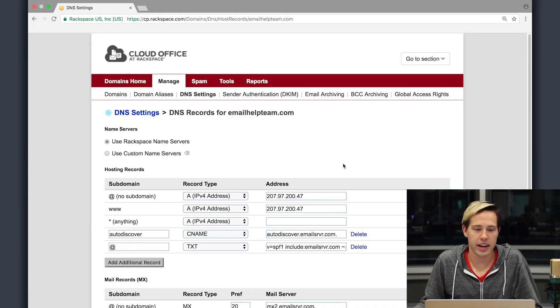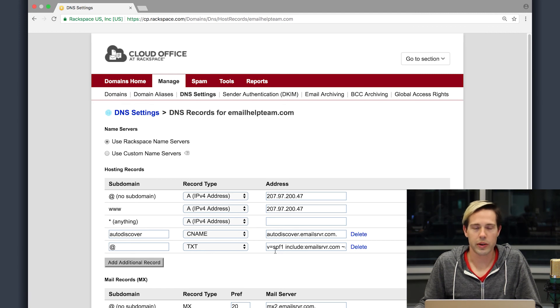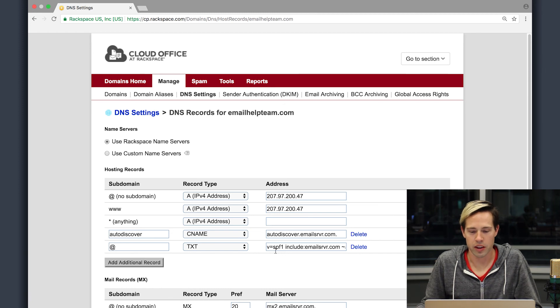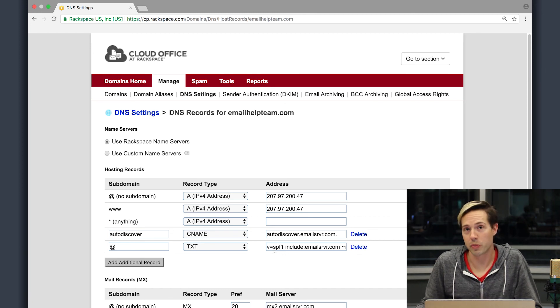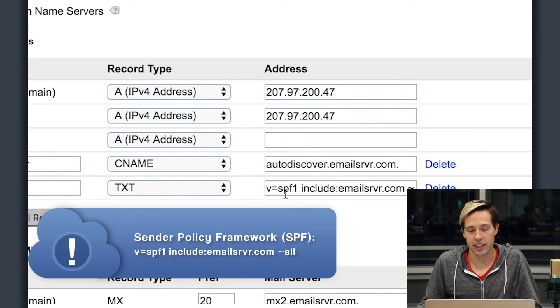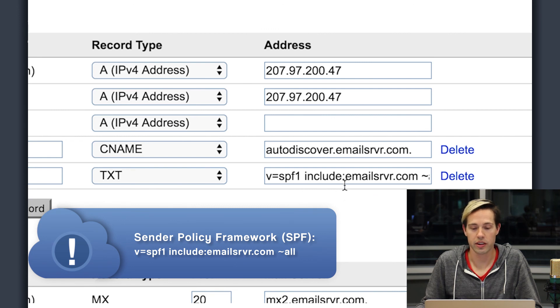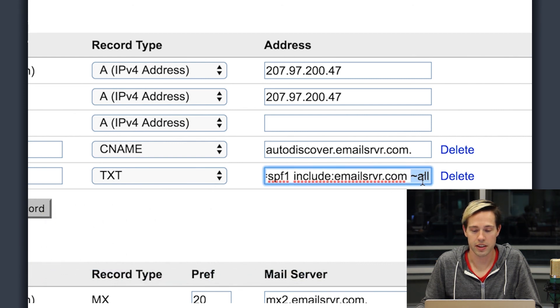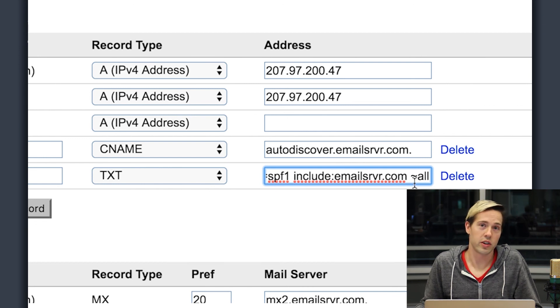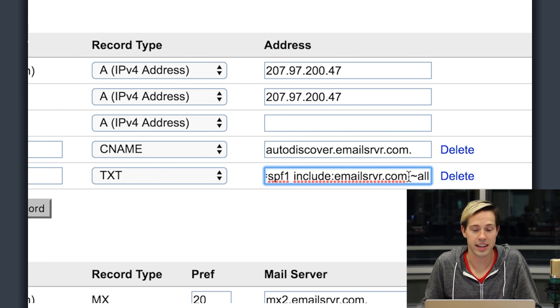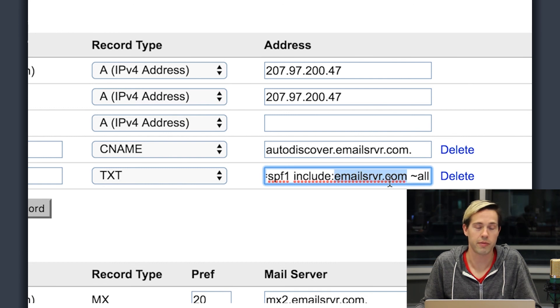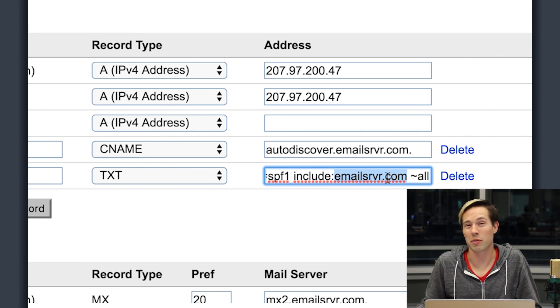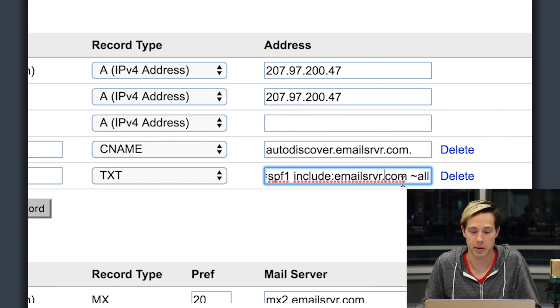So here I am in the DNS settings and you can see that I have a TXT record here. This is what we call an SPF record or a sender policy framework. What this does is this helps cut down on spoofing for the domain. So our record is v equals SPF1 space include colon email srvr.com space tilde all. So what this does is when you send an email out and it's received by another server, they check your DNS and they see who can send for your domain. This is saying that all emails should come from email srvr.com. If it comes from anywhere else, you can probably treat it as spam and it will end up in the spam folder.